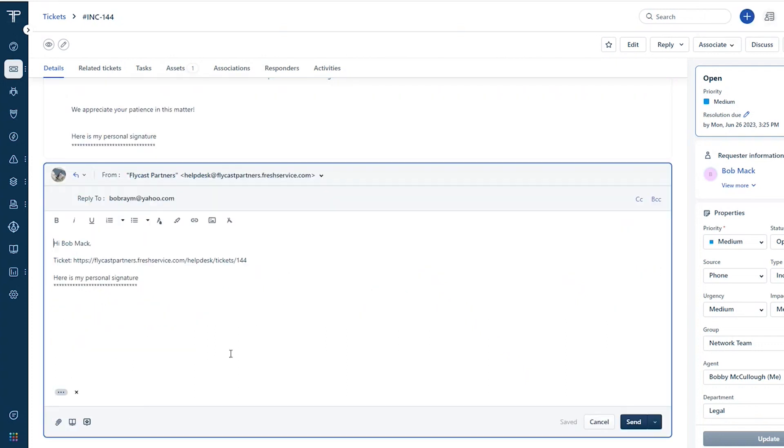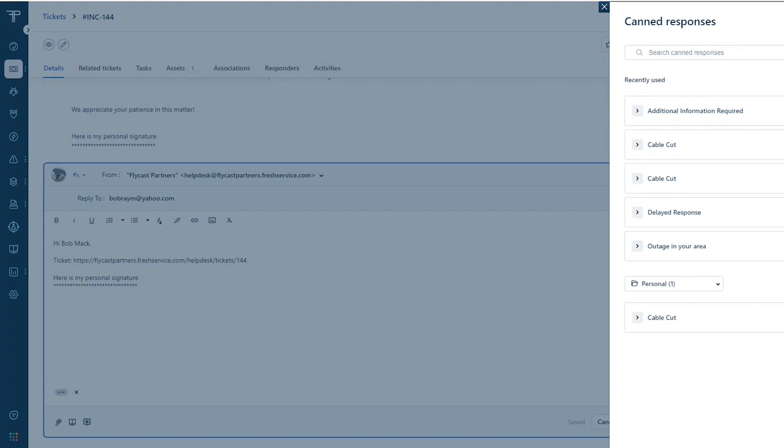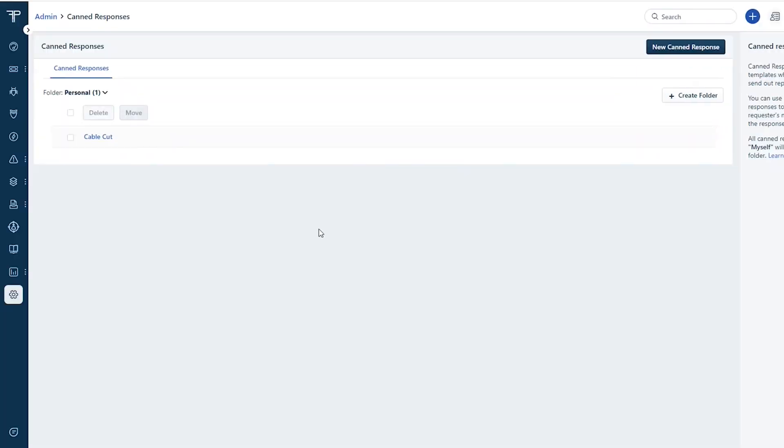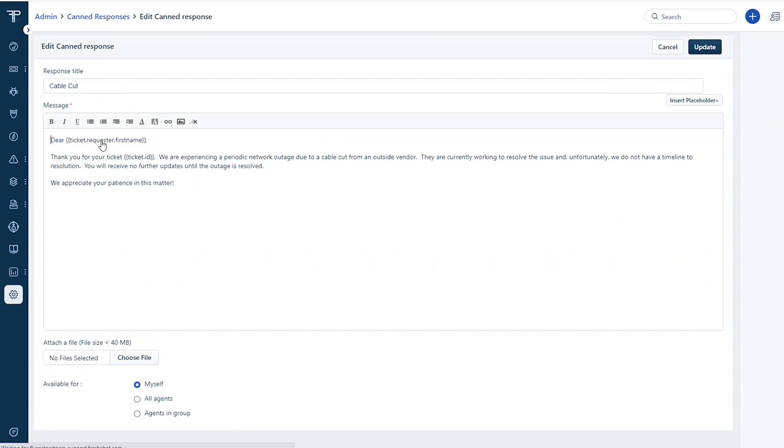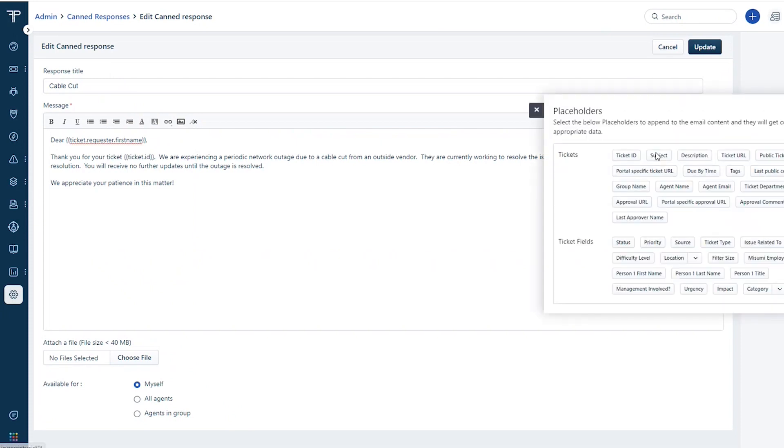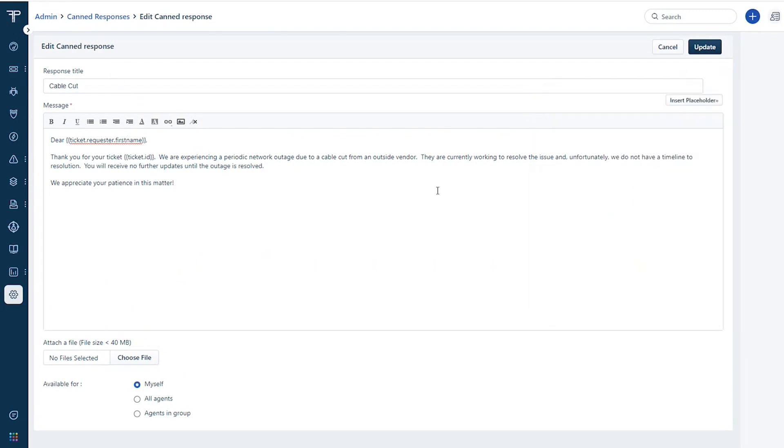That canned response has placeholders. So if I come in and click new and go to cable cut here, we've got the ability to insert placeholders into the response so that the requester's name, the ticket ID subject and those types of things. But the response is going to allow you to have a consistent ability to respond in the same way when you get multiple tickets about this particular type of issue.